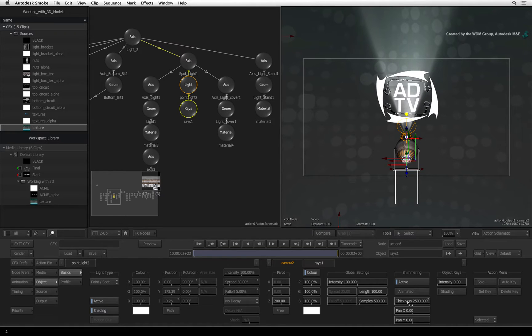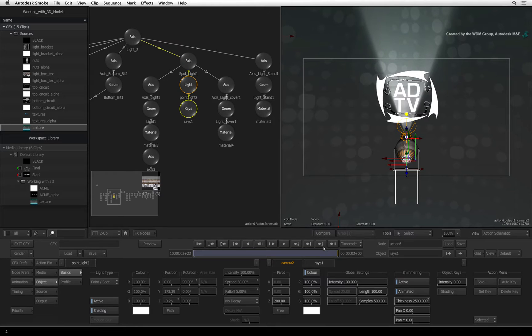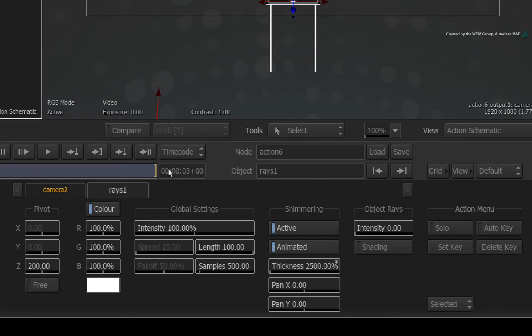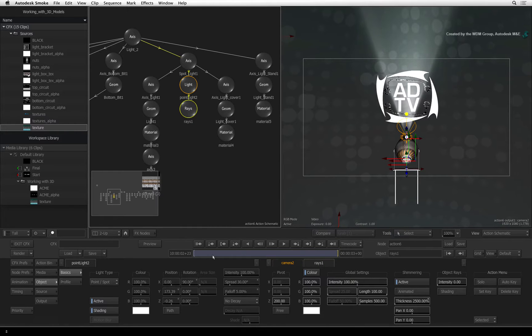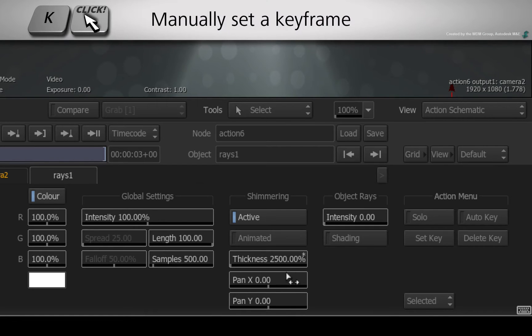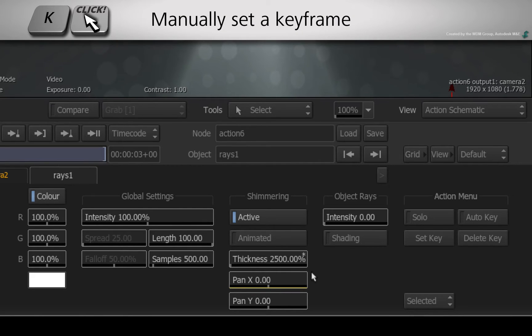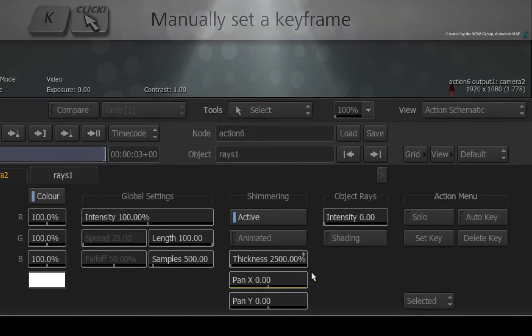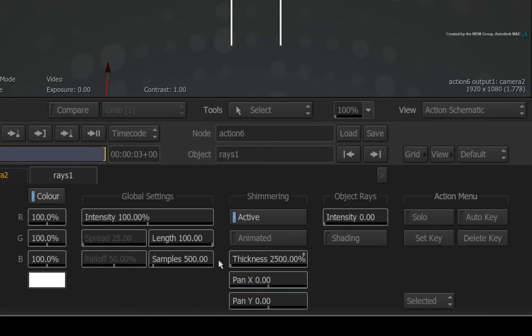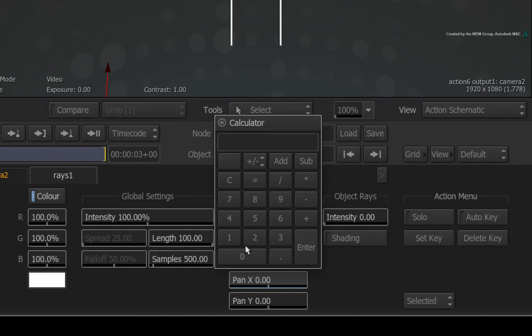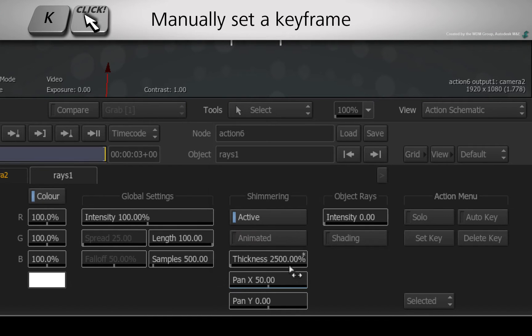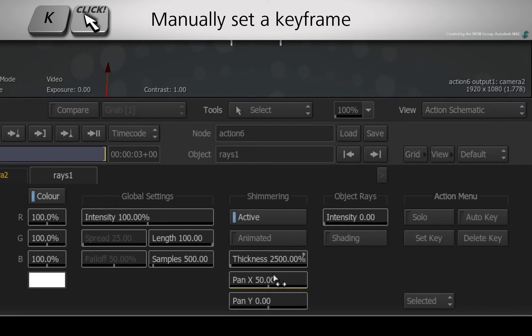Finally, we need to animate this texture. The animated button gives us a very fast moving effect so I prefer to animate this manually. Go to frame 1. Hold down K and click the Pan X slider to set a keyframe at 0. Now go to the end of the composite and change the Pan X value to 50. Hold K again and click the slider to set a keyframe with the current value.